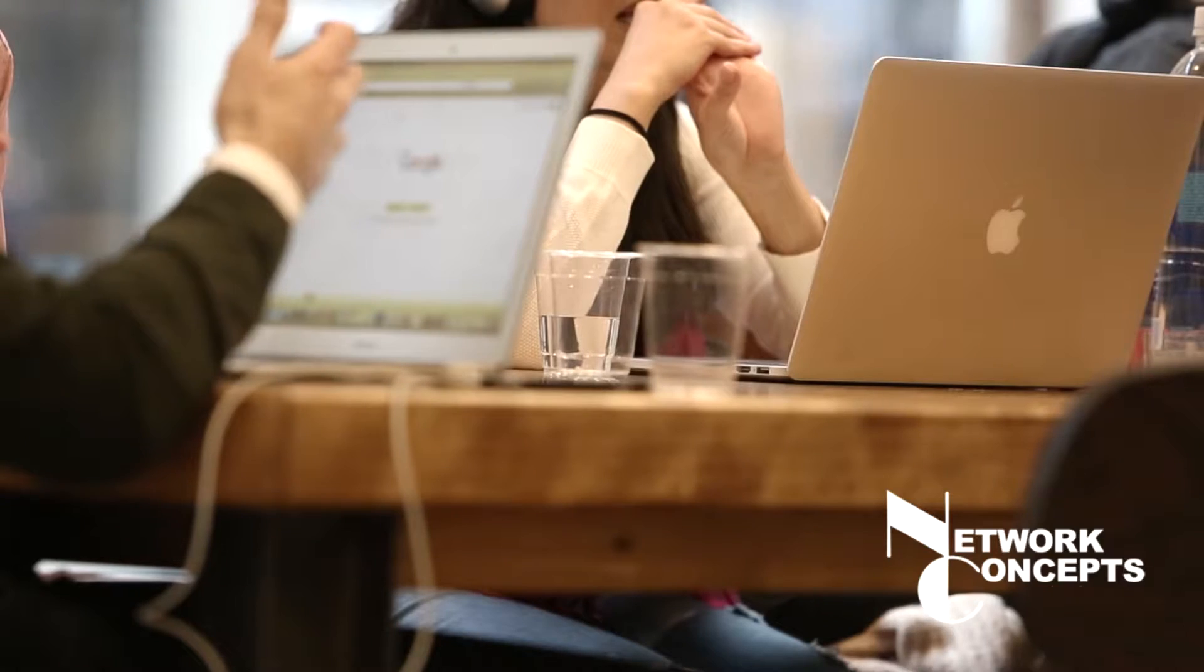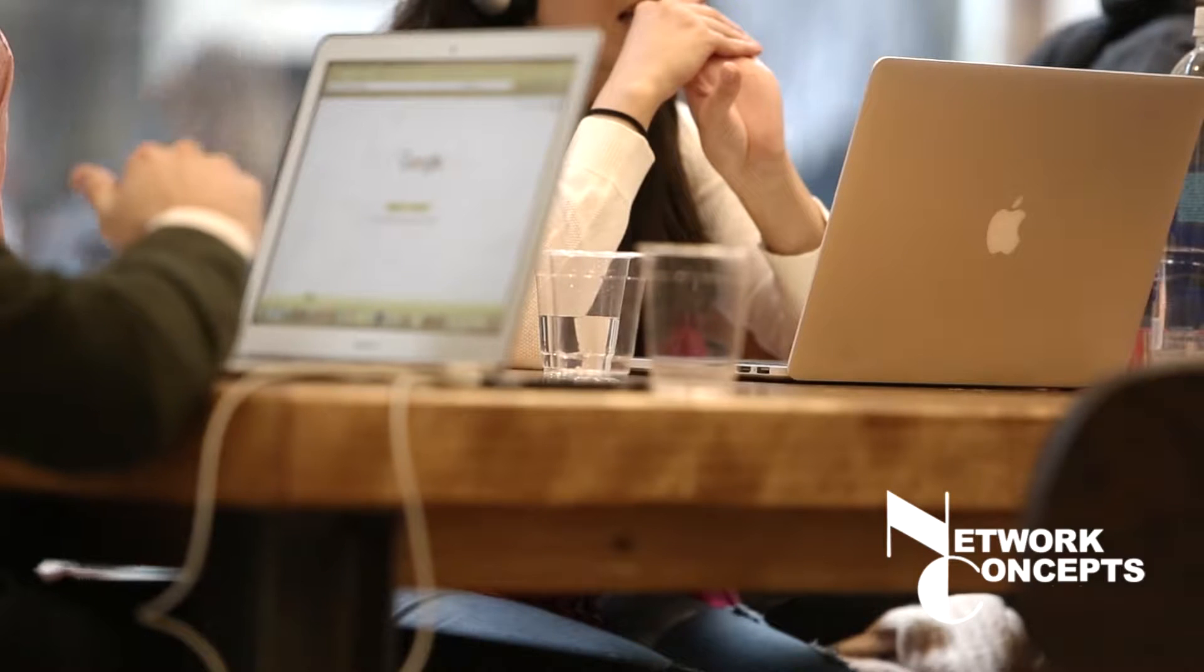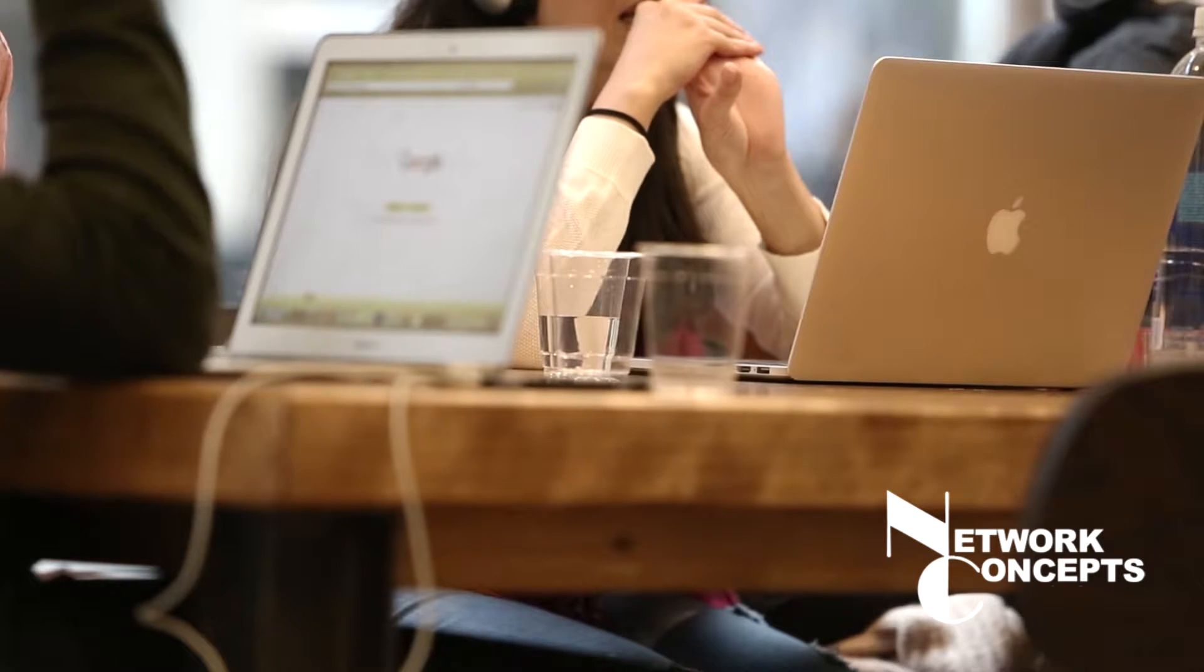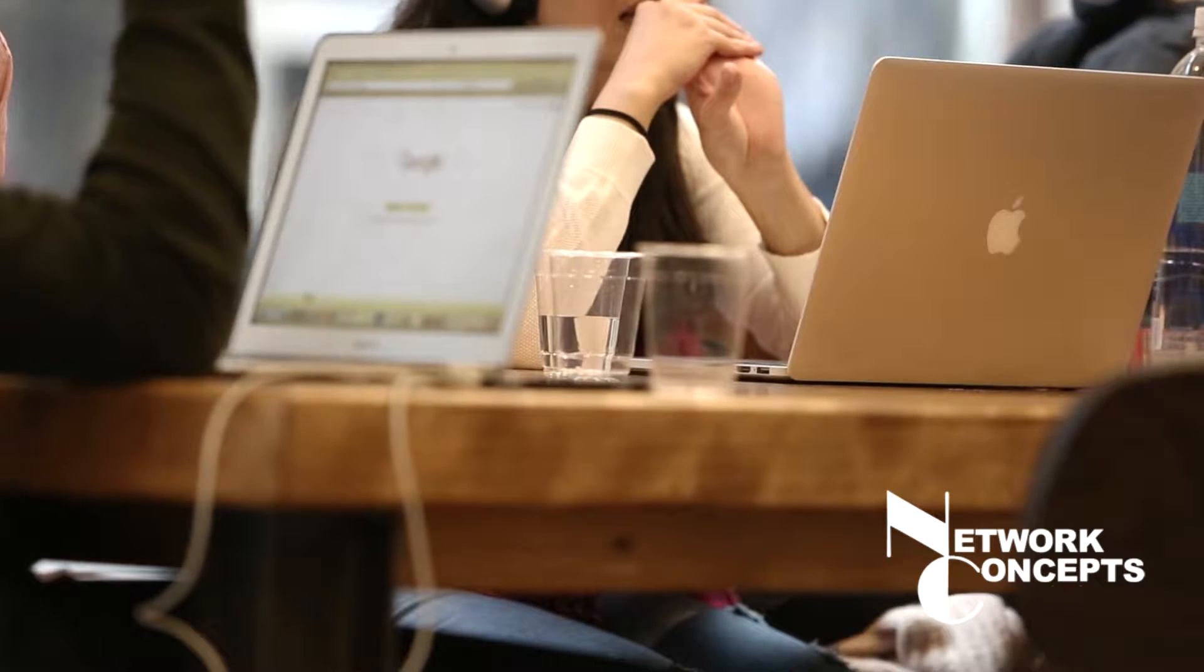Hello, this is Dave Kierznowski with another Network Concept Security Tip. How to keep staff from unintentionally causing a security breach.